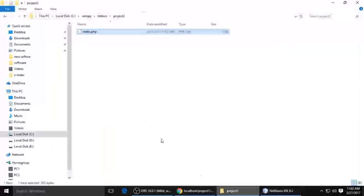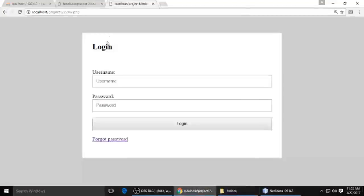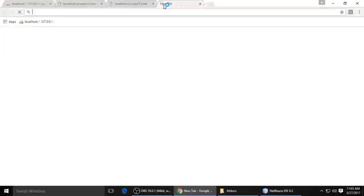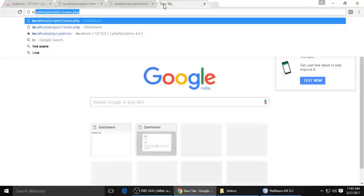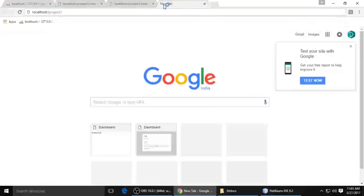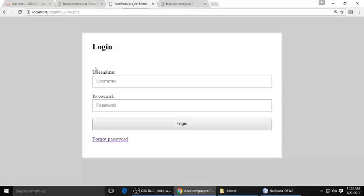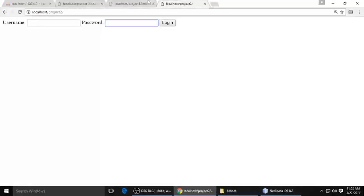Now we need to run this project. Just copy the name of your project folder, open your browser, and type localhost forward slash and paste the project name. You can see a username field, password field, and submit button, but it doesn't look styled yet — to make it look like the demo we need to add CSS.